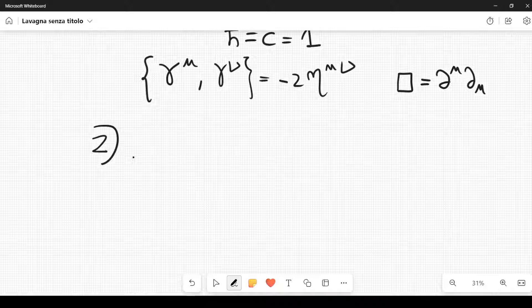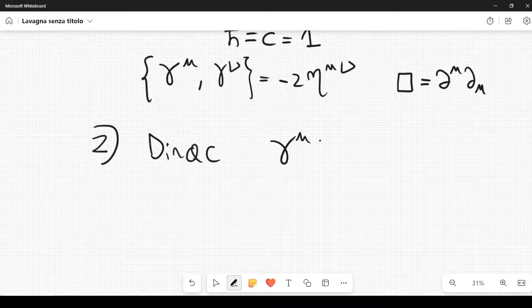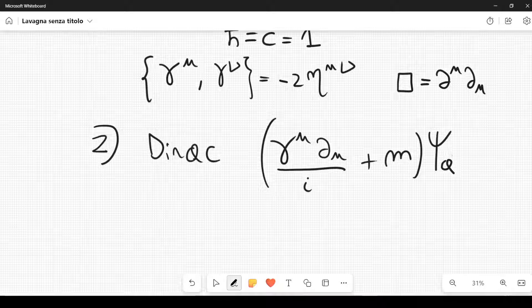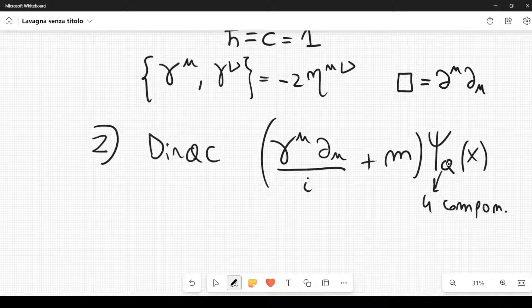The second most important equation you come across in quantum field theory is the Dirac equation, which can be written as follows: gamma mu d mu divided by the imaginary unit i, plus the mass of the particle, acting on a field psi sub A — where the subscript A denotes the fact that this is a spinor. The spinor contains four components, so A can take four values.